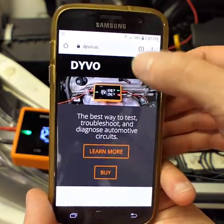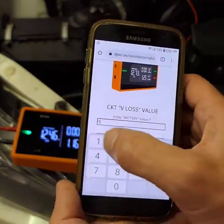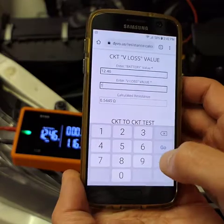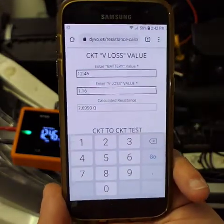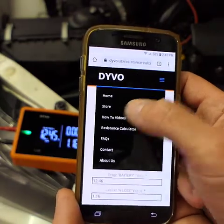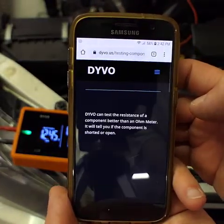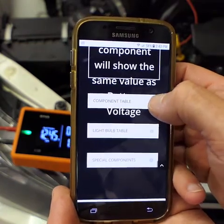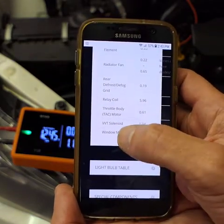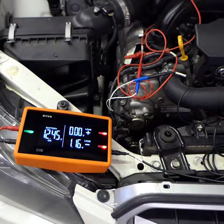If I want to know the exact resistance, I can grab my phone, go to Devo.us, go to the resistance calculator, and type in my values. My battery voltage is 12.46 and my circuit negative value is 1.16 — that gives a calculated resistance of 7.6 ohms. We can also go to how-to videos and the component table, where a variable valve timing solenoid is typically around 1.04 volts. We're at 1.16 volts, so that's really close and we're within specification.